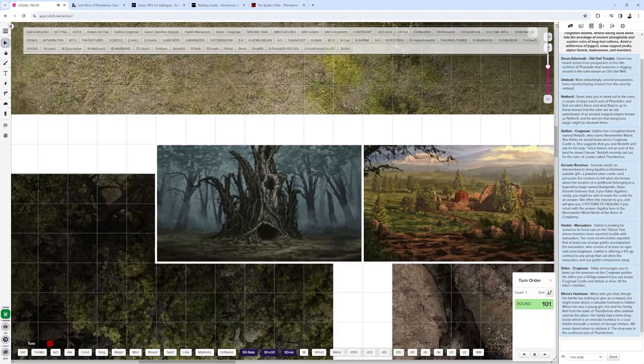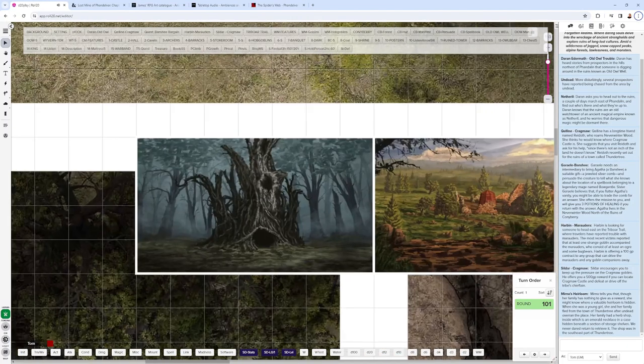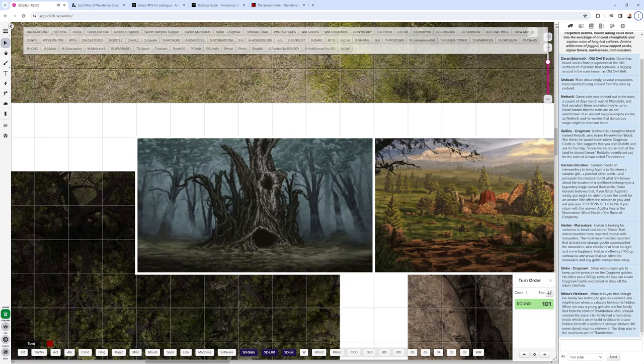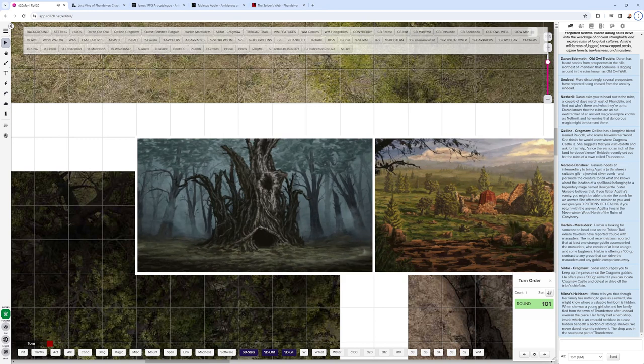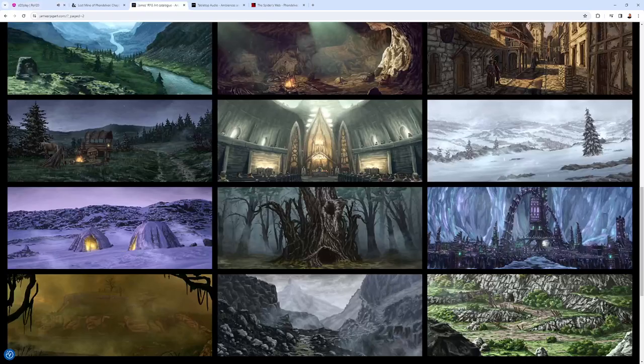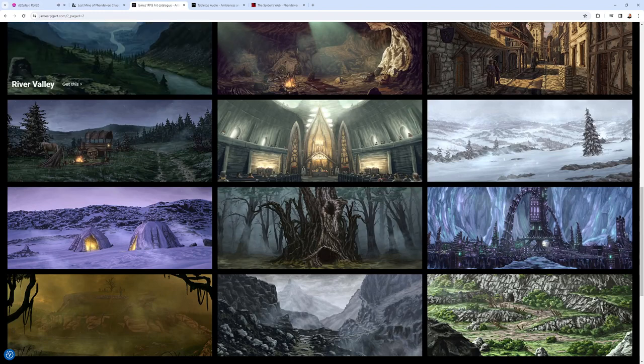See the fog spreading across the ground and moving through the trees. Here's Old Owl Well over here in this picture. So some amazing stuff there. JamesRPGArt.